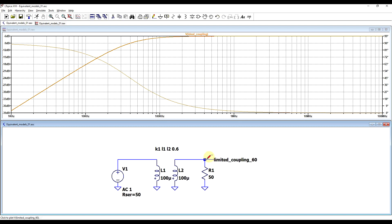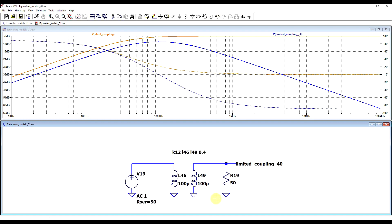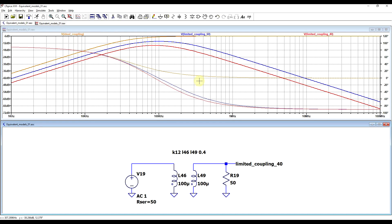Now if we set a non-ideal coupling factor — say 60% — leaving everything else exactly the same, same signal source, same load, same inductance, just the coupling factor changed, the response is slightly different. We never reach the minus 6 dB point, always having smaller coupling than the ideal transformer. Secondly, we get a high-frequency low-pass filter effect, so we're not just getting a low-frequency limit but also a high-frequency limit. Going further down to 40% coupling makes these effects even more pronounced.